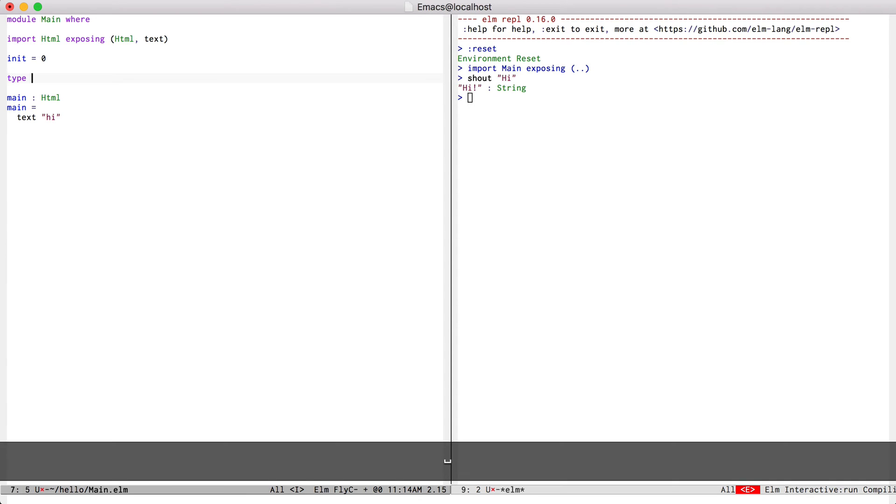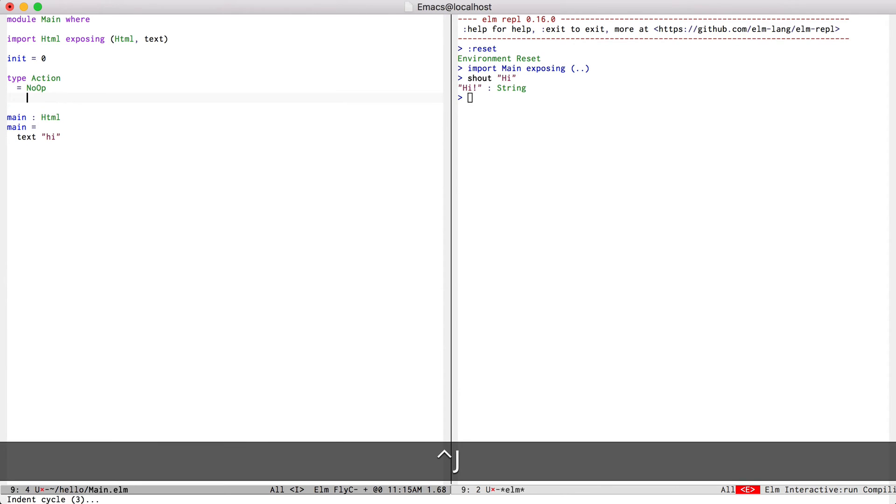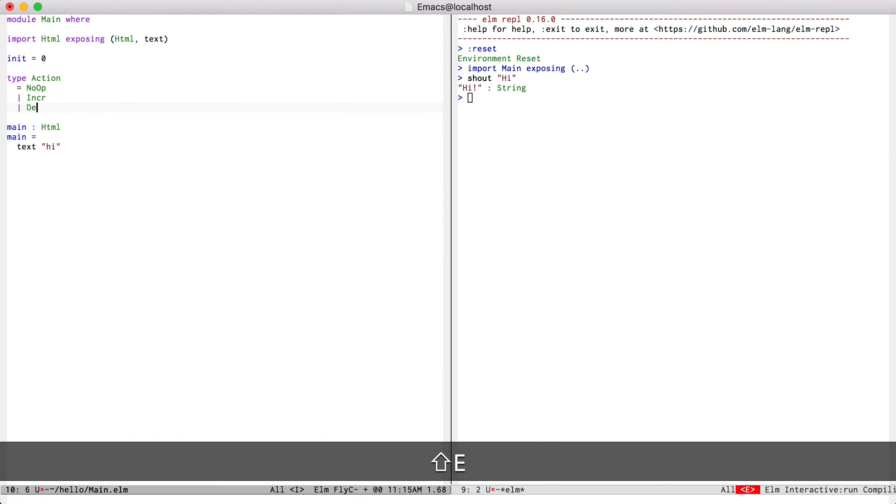I'm going to define an action type that just takes a noop, an increment, and a decrement.